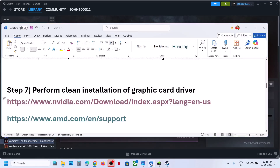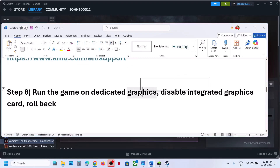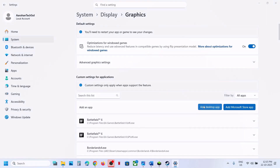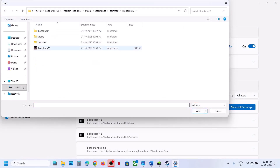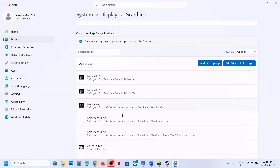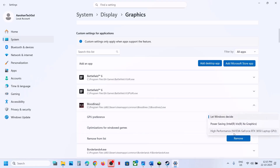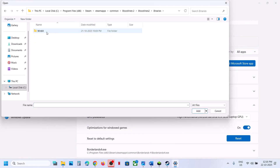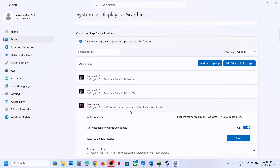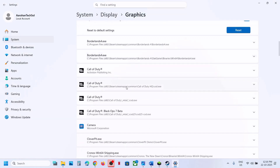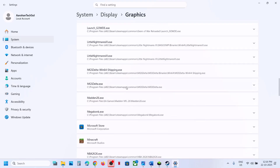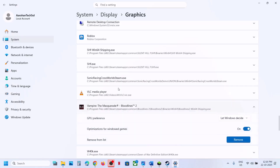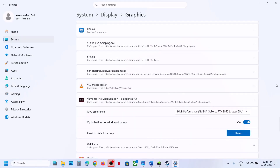After the system restart, launch the game and check. Still not working? Run the game on the dedicated graphics card. Type 'Graphics Settings' in the Windows search box, click Graphics Settings > Add Desktop App, go to the game installation folder, select the game exe, click Add, then select 'High Performance'. Repeat by adding the Bloodlines 2 Binaries Win64 exe and also setting it to High Performance, then launch the game.